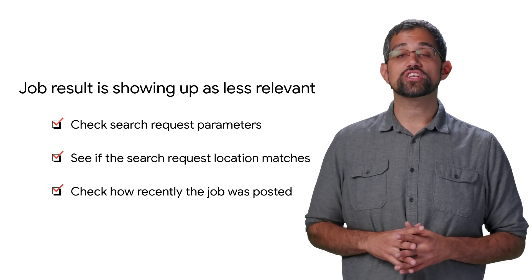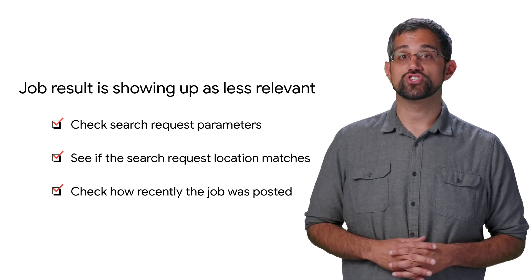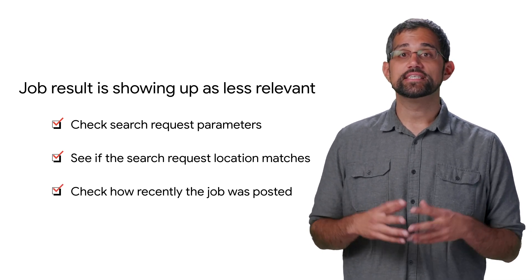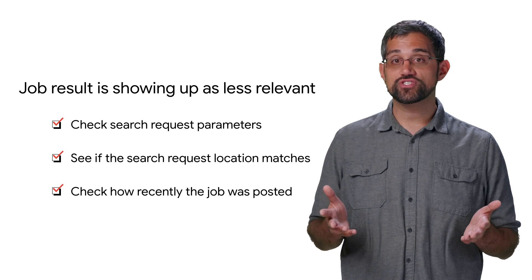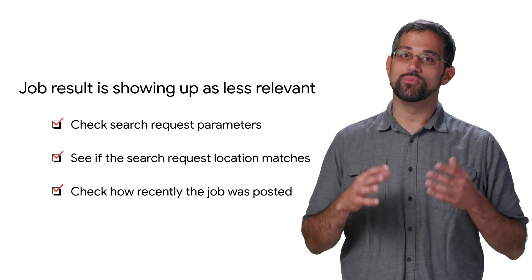Also, don't forget to check the freshness of the job posting to see if the more relevant jobs are also more recent.